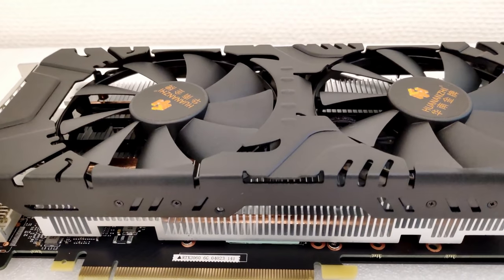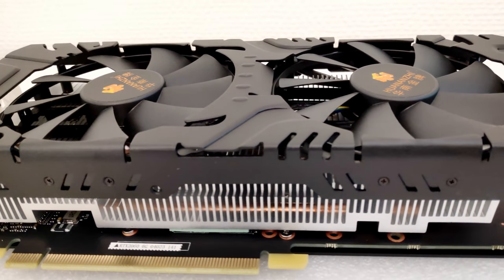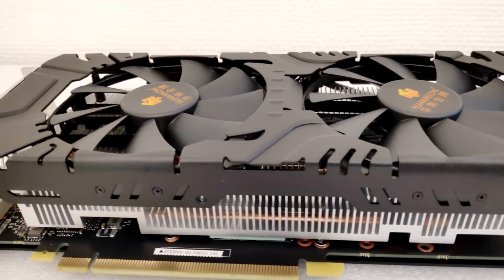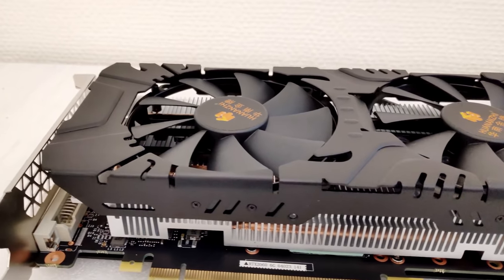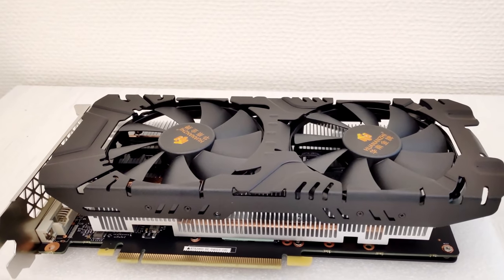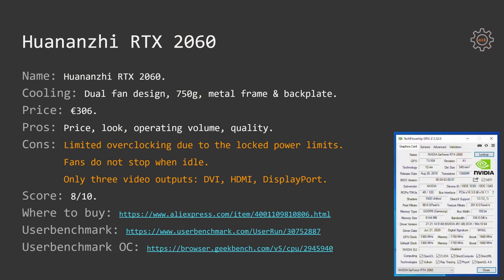All in all, Huananzhi RTX 2060 scores 8 out of 10 in my scoring system. As usual, please do your own research and your own calculations to see if it's reasonable to buy this graphics card for your local region and for your local needs.